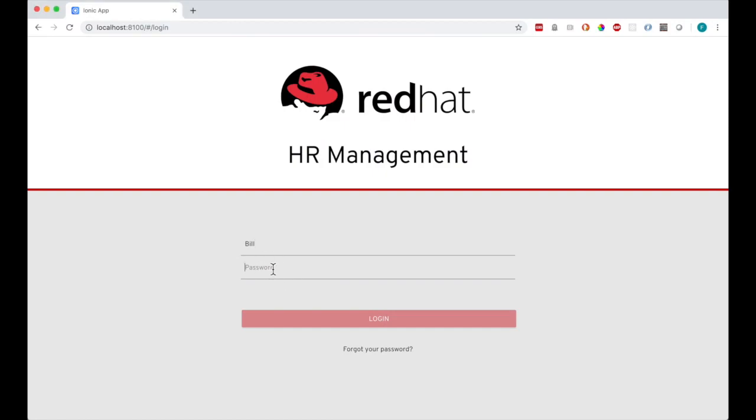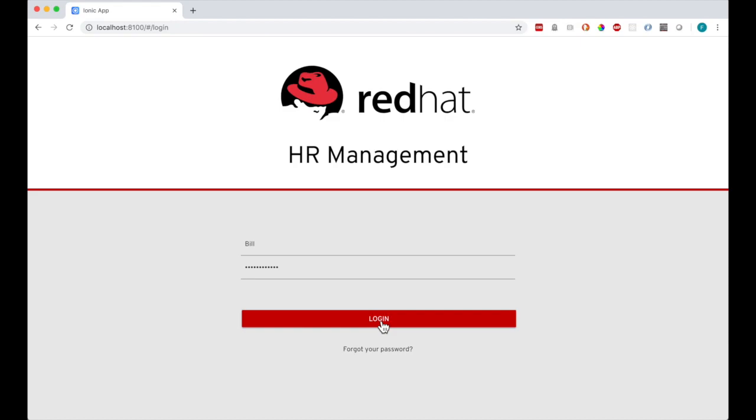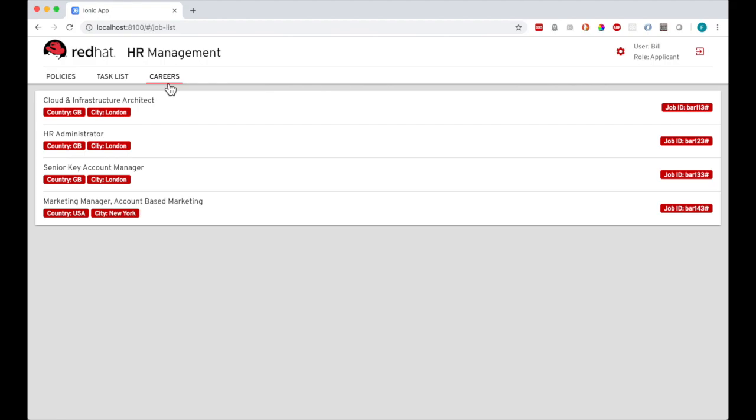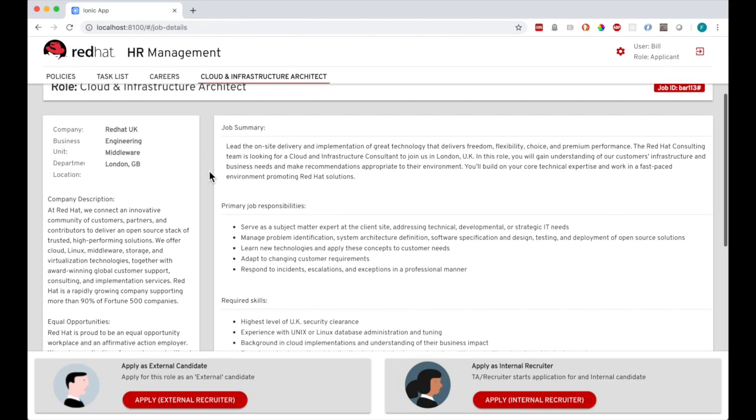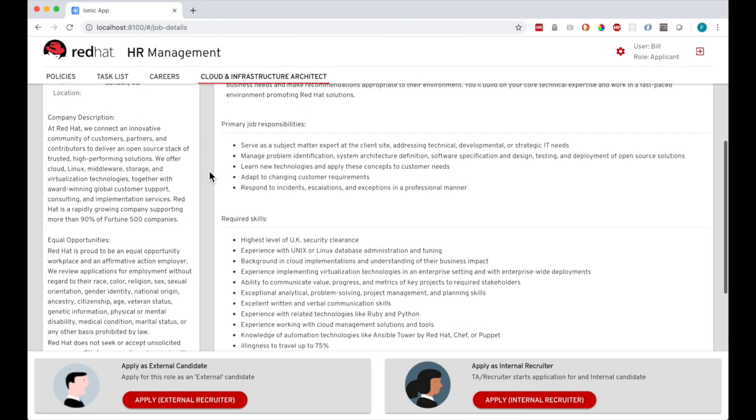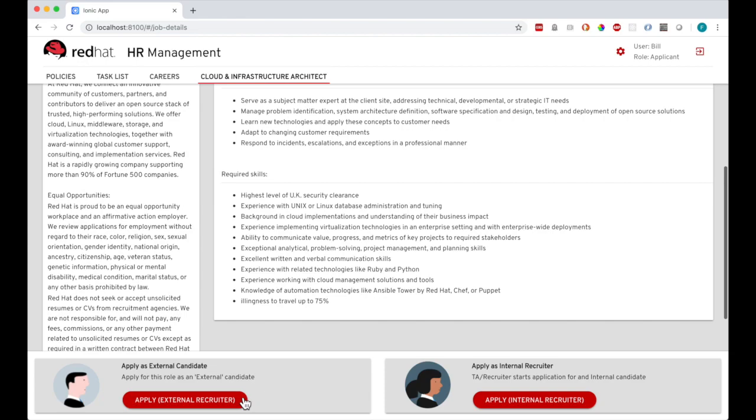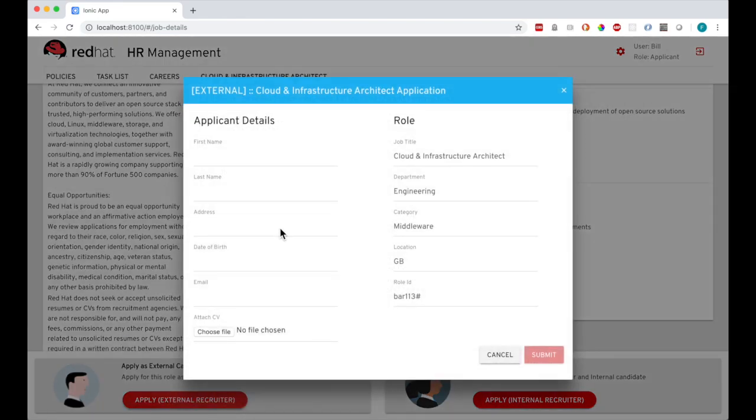We will follow a happy path through the process and see how the case progresses. This is the Angular frontend running in a browser. I am going to log in as an applicant user initially. I will go straight to the careers page and select a job I want to apply for. I can look at the details there, and then fill in a form to make an application.